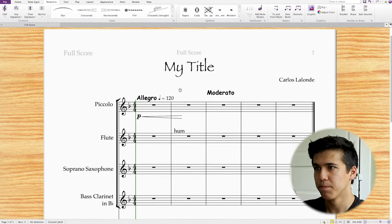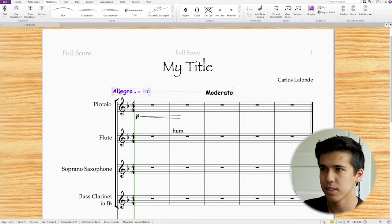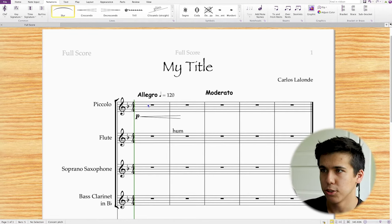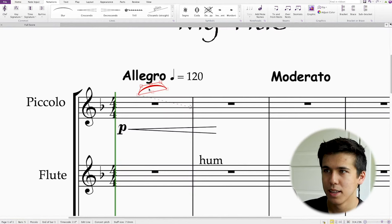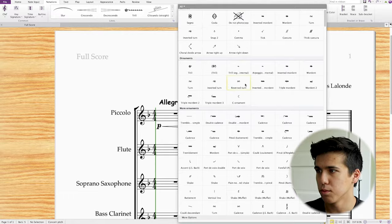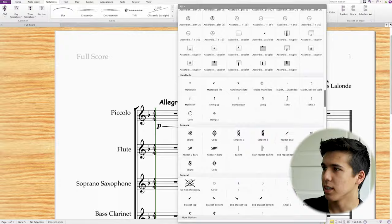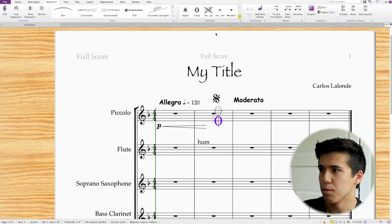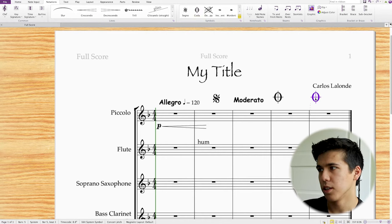Another useful tip: if you want to move something like the Allegro marking and only move it on the Y axis, hold Shift and it stays constrained. For adding slurs, I'll show you with notes since right now there are none and it shows red warnings. We can also add symbols the same way — there are tons of random symbols in that menu. Adding segnos and codas are pretty common: click them, your mouse turns blue, and you just place them anywhere. You can move anything on the score by holding it down.